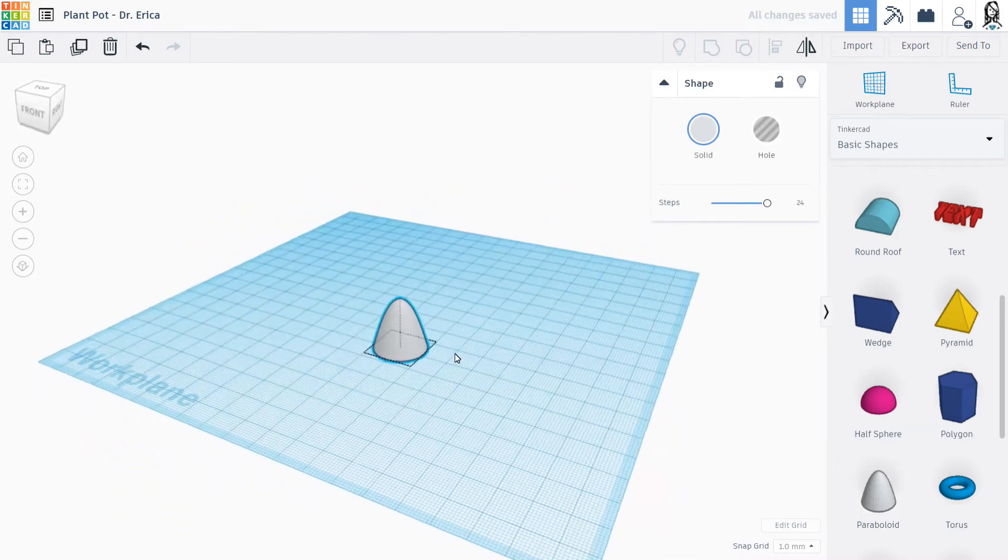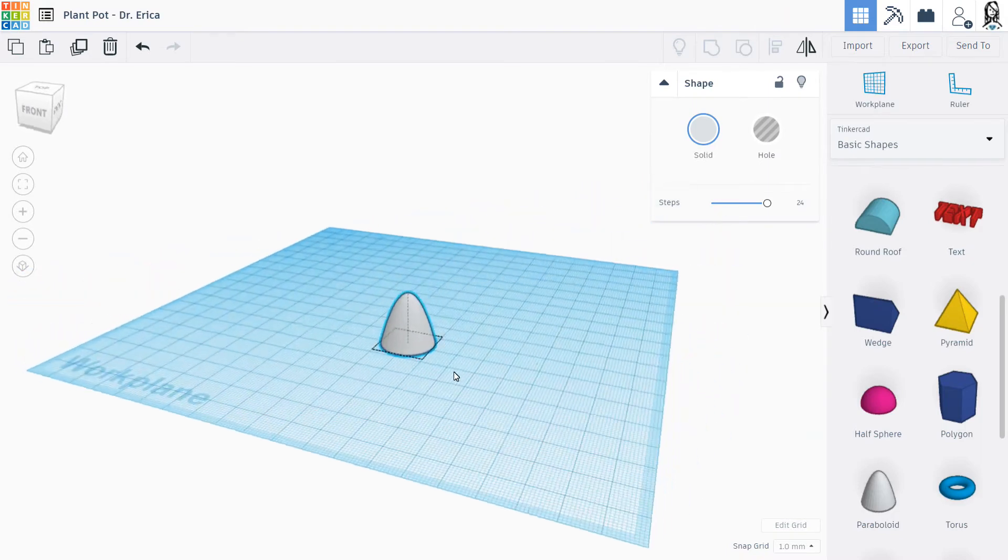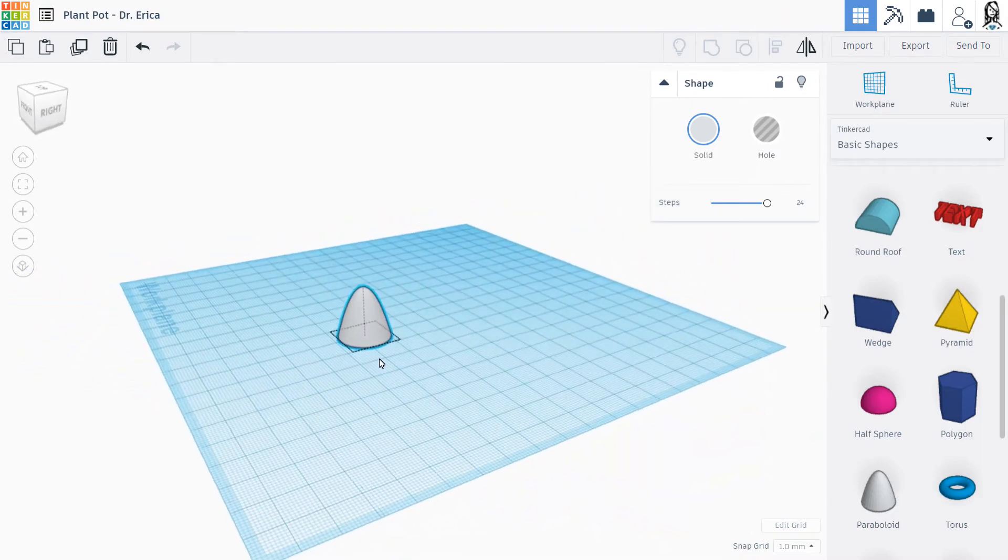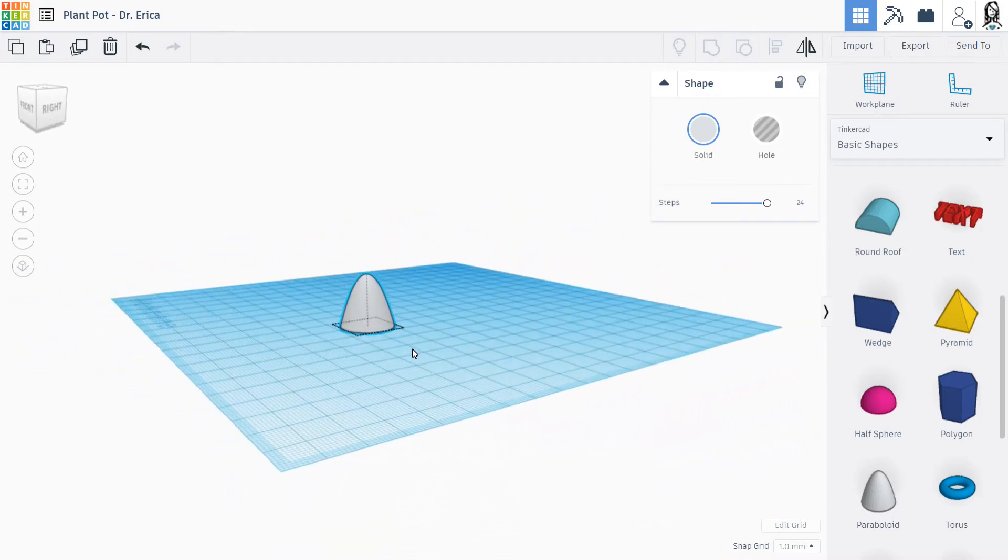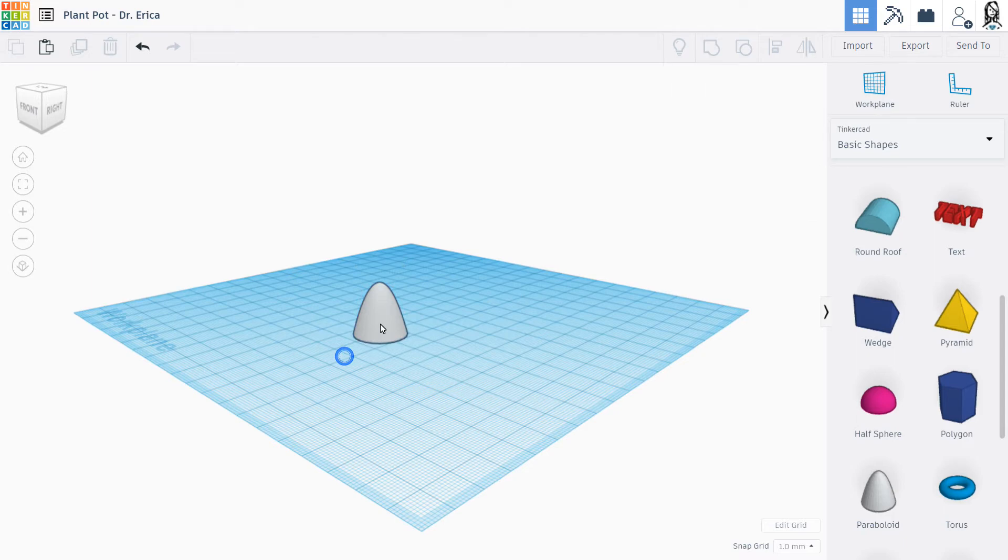Remember, if I right-click, I can move my mouse around to make it look different. And I want my pot to actually think that now the top is going to be the bottom of my pot, and I want that to be sort of more flat.